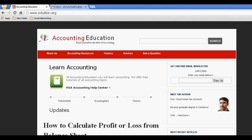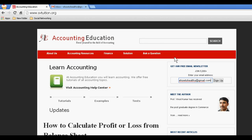Hello dear friends, today I will show you how to subscribe to Accounting Education with your email. For this, you have to write your email at this box — this is a 'Get Our Free Email Newsletter' box. You can write it here, so your email is eHowToLT at email.com. I am interested to receive Accounting Education updates in my email.